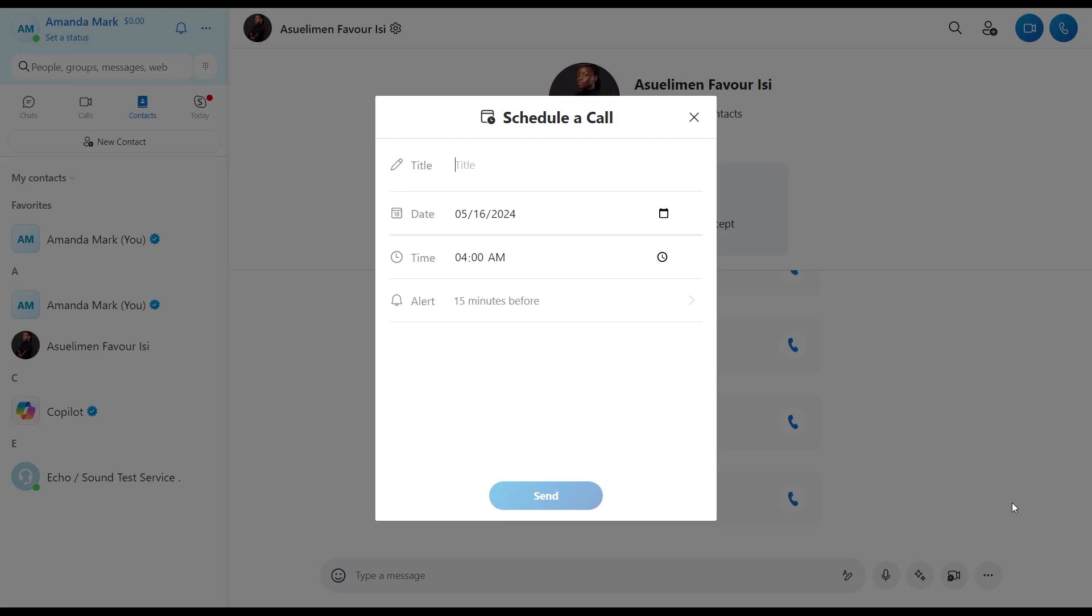So in here you can add the call title, let's say this is going to be 'Meet Up', and the date. This is already scheduled for the 6th. You can click on this calendar icon to change the date if you want to change the date, and this is the time, so you can click on the clock icon to change the time. Let's say I want to change the time to 5 a.m.